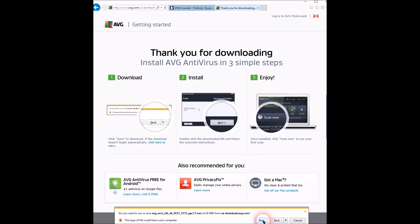Now you can run the setup, which I already did, so I'm not going to do it again. But you can just run it and it will install on Windows 10 without any problem. There is no compatibility problem with this software.